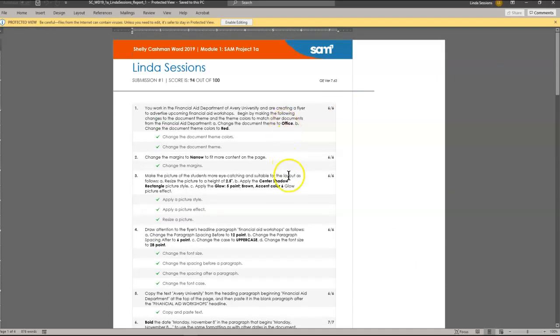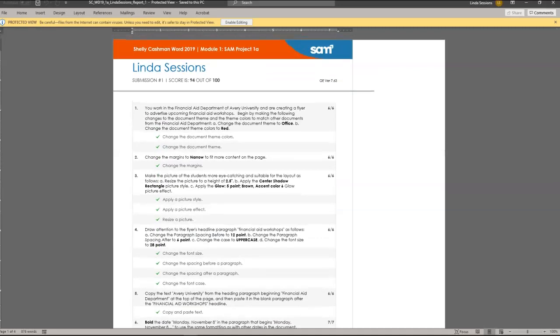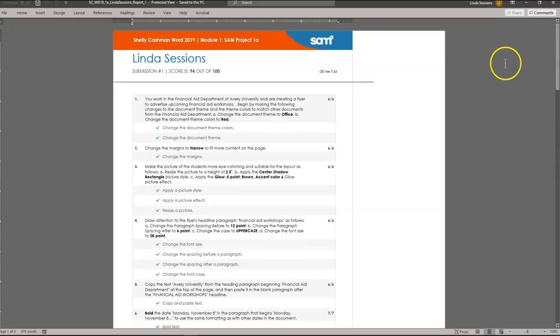Now if I'm happy with my 94 out of 100, I can just leave it — you don't have to make any changes. But if you're not happy with your score, you're going to read through this report, make changes, and then resubmit. You can resubmit up to 10 times. If you have questions about your scores, send me a copy of your score report and let me know what your question is and I can help you out. Contact me by Remind if you have any questions, and good luck. Thank you.